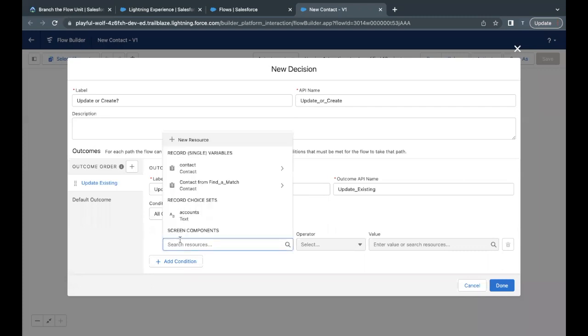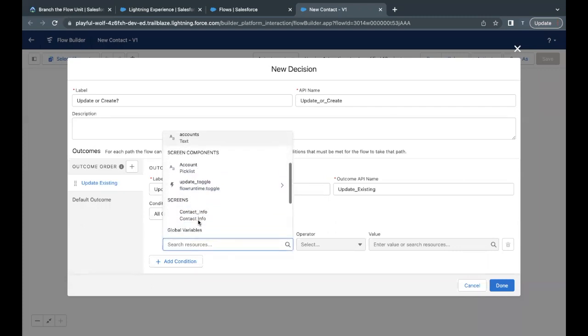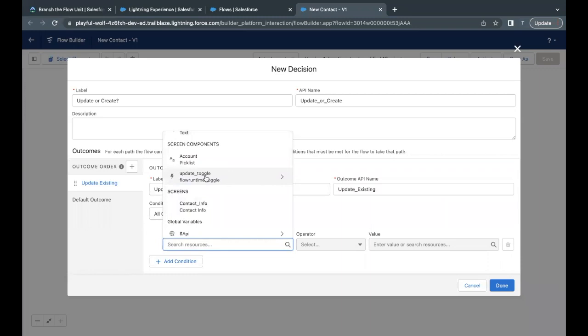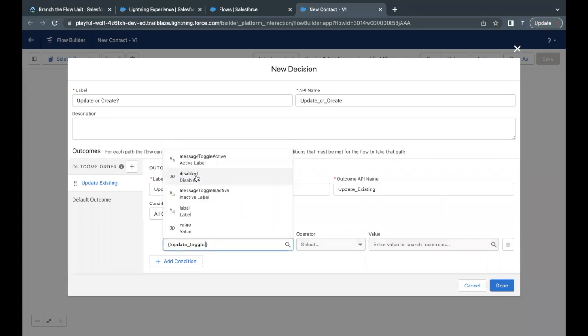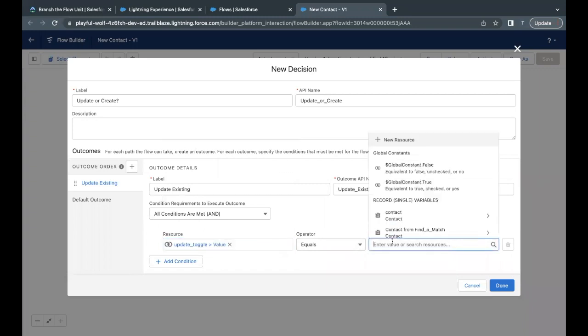So let's go back there. Resource, go to resource. And here in the first unit, we had created this toggle, toggle input component we had added on our screen. This is the same variable which specifies the toggle. So I'll use this toggle dot value. Value will hold whether it is active or inactive in the form of true or false. So if it is equal to true, that means I want to update. This will specify that the toggle is suggesting that it is checking for an update.